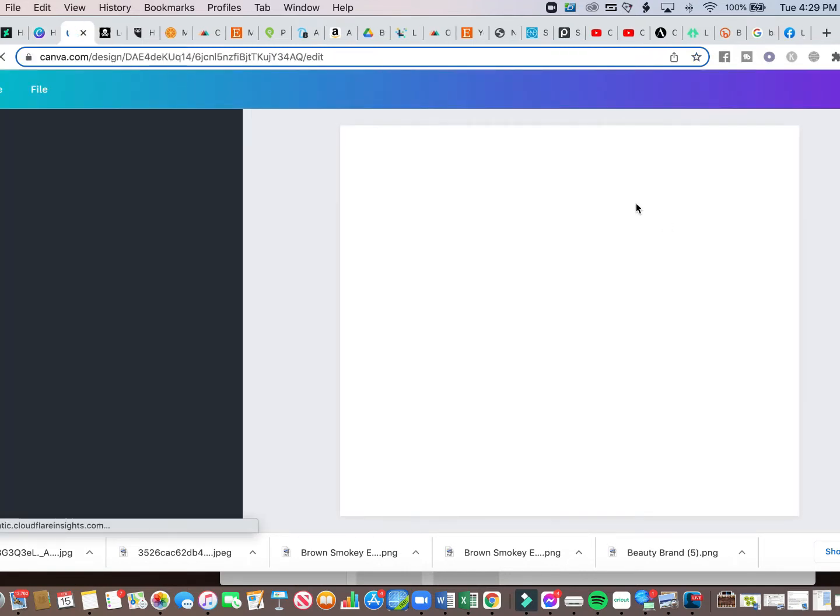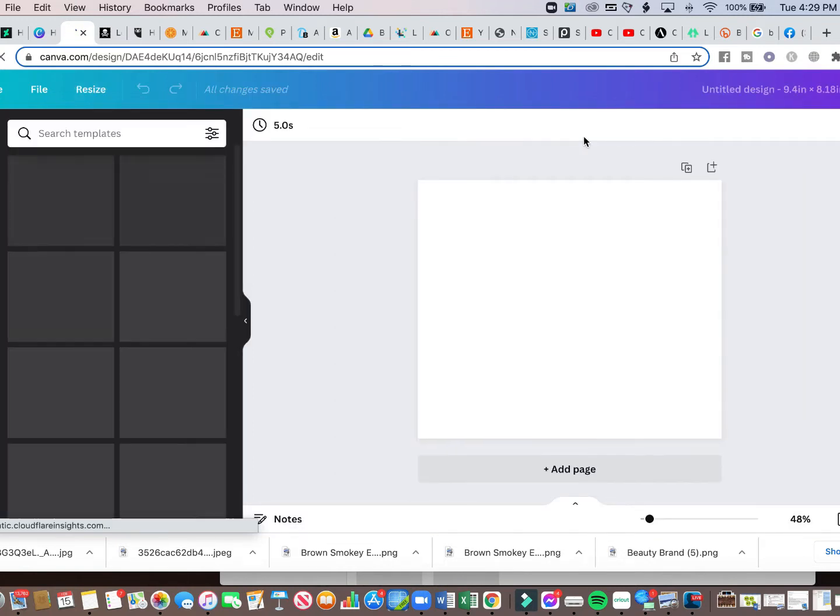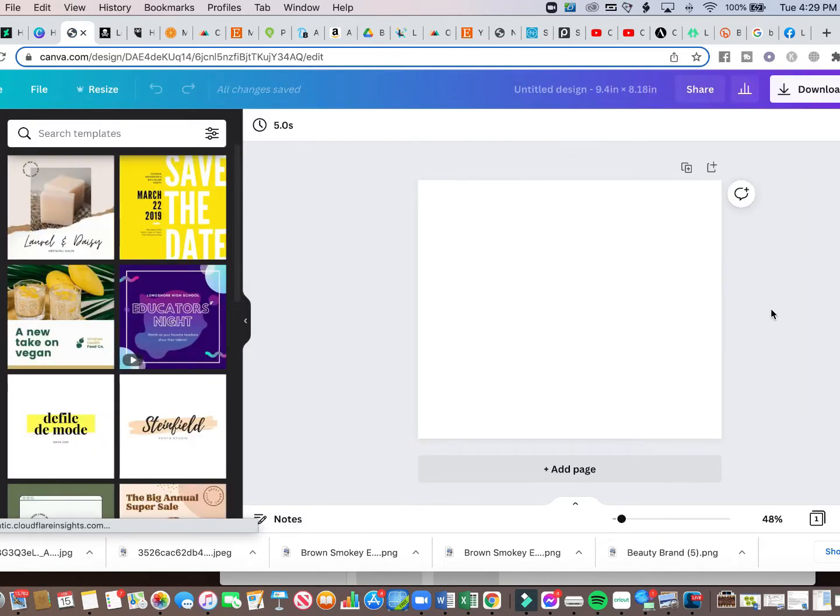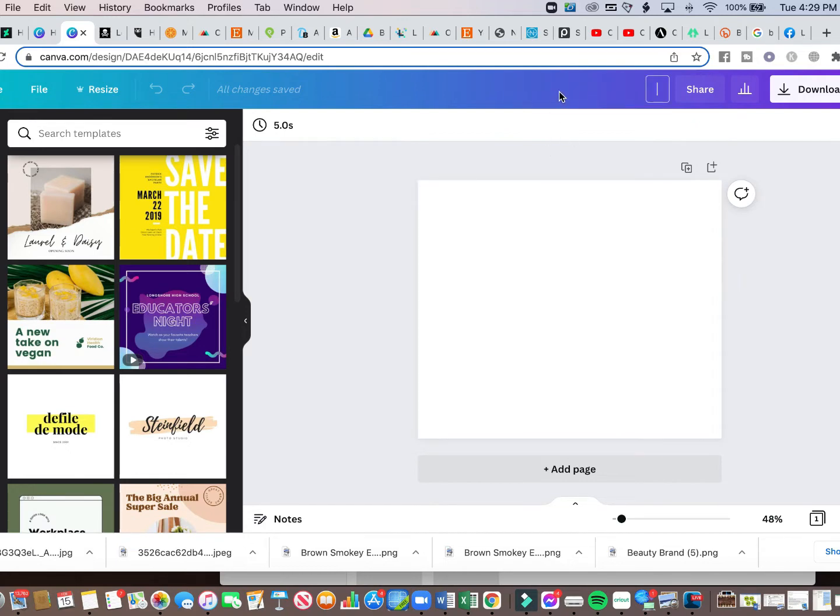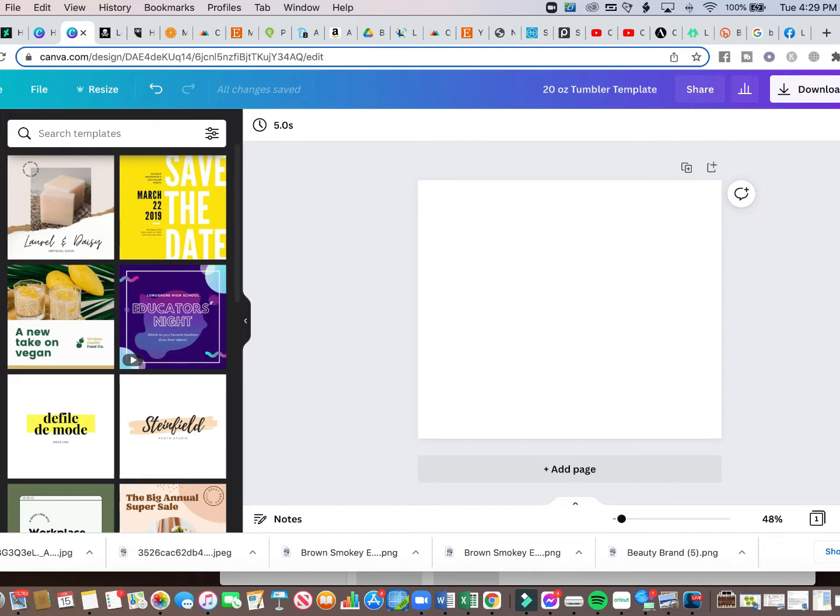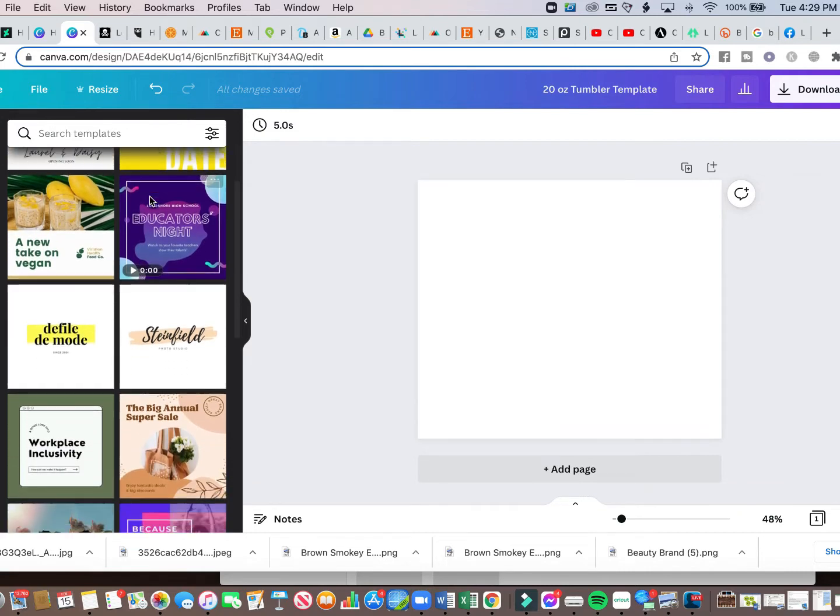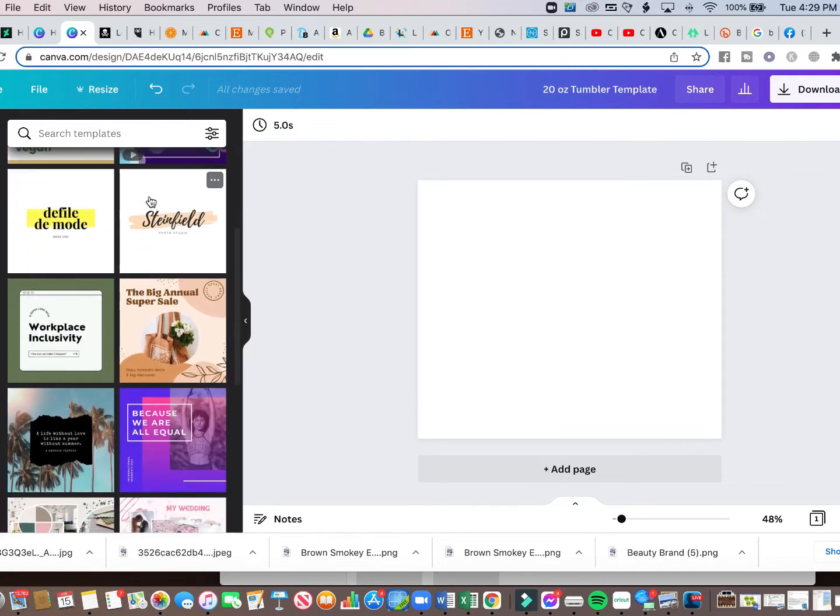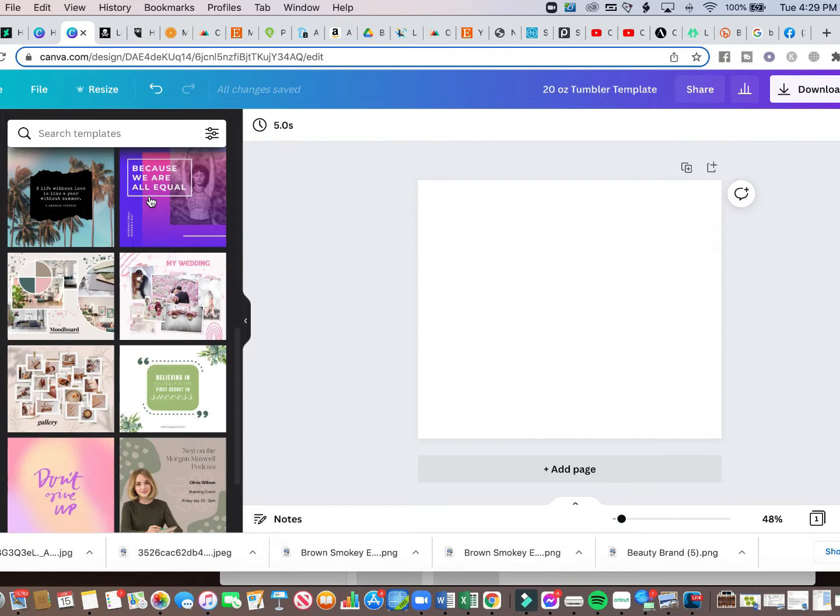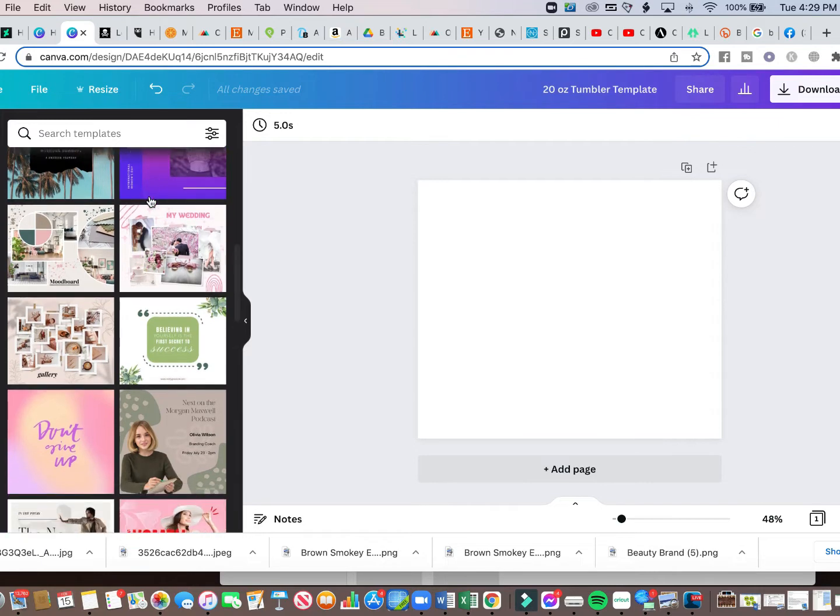Now this is going to give me a blank screen with the adjusted size that I want. If I want to name this, you can come up here and name this 20 ounce tumbler template. And then over here to the left, it gives you all of the various icons and elements that you need to create your design. So at the top is templates, and this is just various different templates to get you started that you can use and adjust your design.